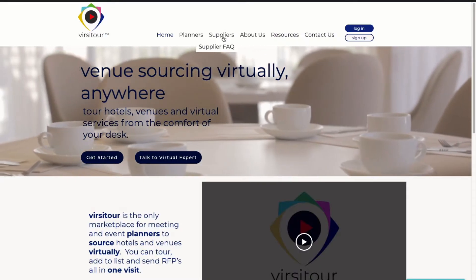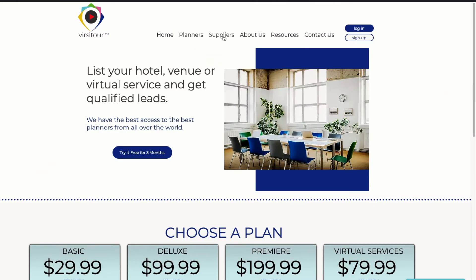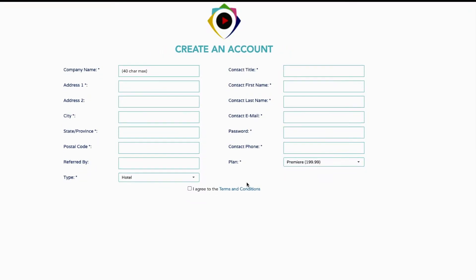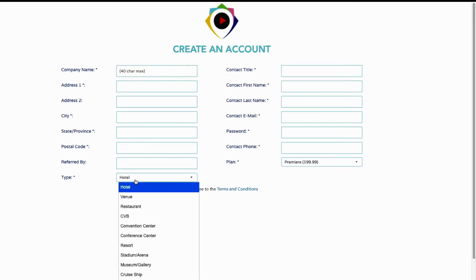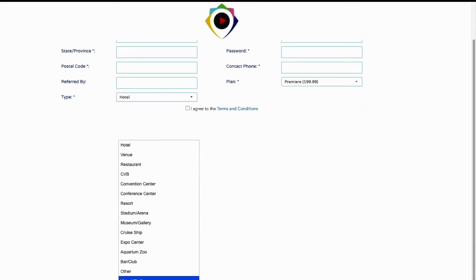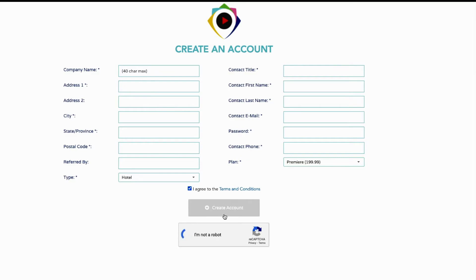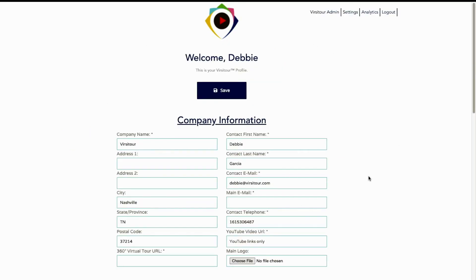Now let's learn how a supplier can easily sign up. They go to the supplier page — we are offering three months free right now and you can choose a plan. On this page, multiple venues and hotels can request a quote for discount pricing, and we also have video production. Both are a request for quote that goes directly to our team and we will send back proposals immediately. Let's say we want to sign up for a premier plan — you can easily sign up and create an account. Just fill out all the prompts, your type of hotel, venue, or service. Make sure to read the terms and conditions, agree, and create your account.